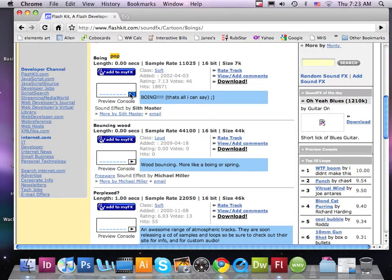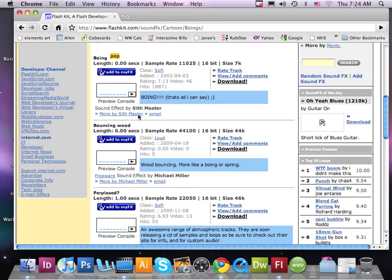I'm going to select these three sounds and play them. The nice thing about Flash sounds is you can play them and hear them before you select one. If you like a sound then you can download it. Let's go ahead and listen to this sound. I like the first sound, so let's go ahead and use that one.